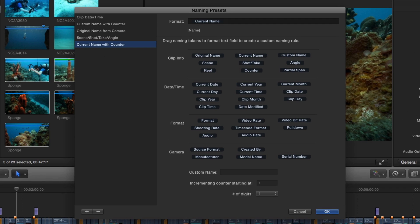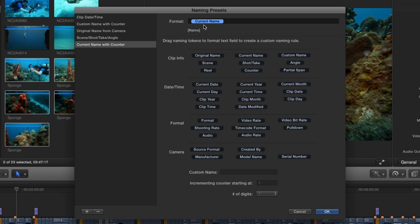The rules for how the naming preset will be applied are defined by these blue tokens. Here, we see that a token has already been assigned to this preset that will use the current name of the clip.